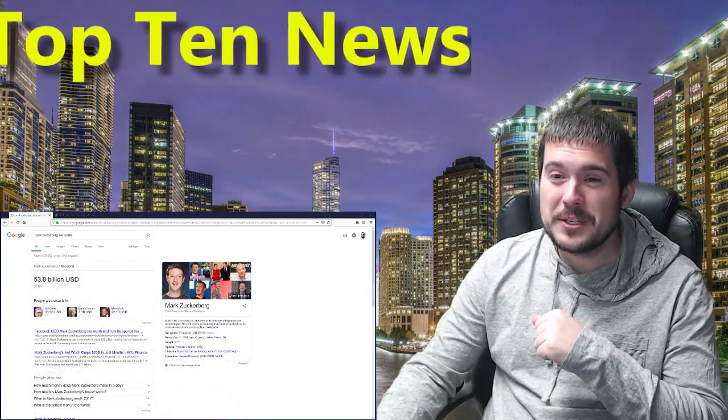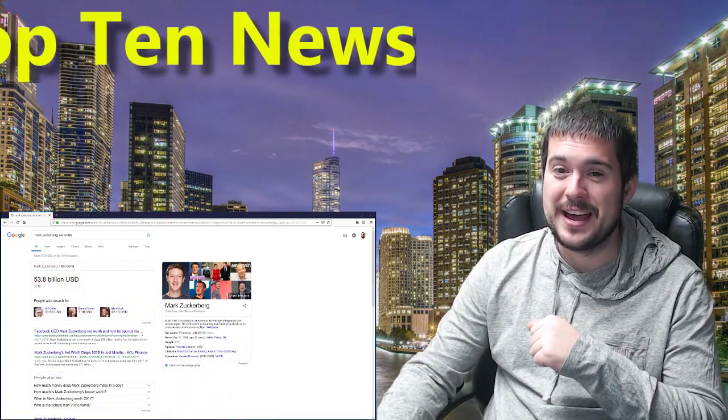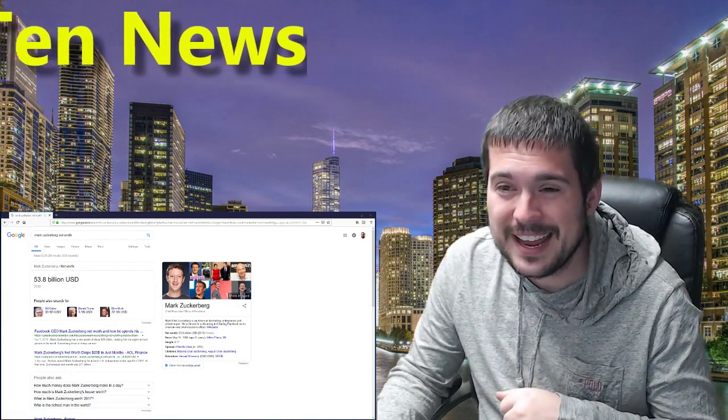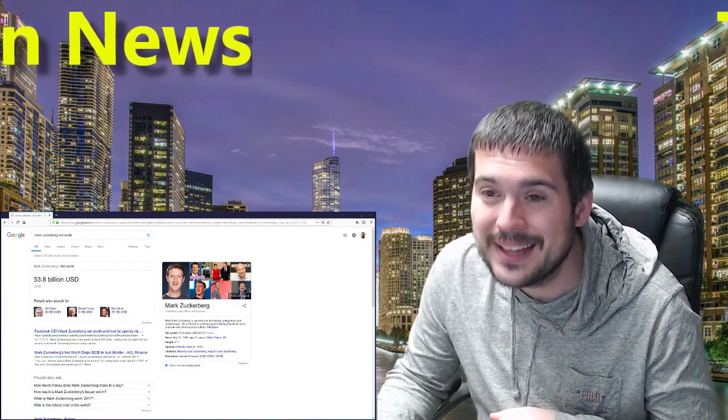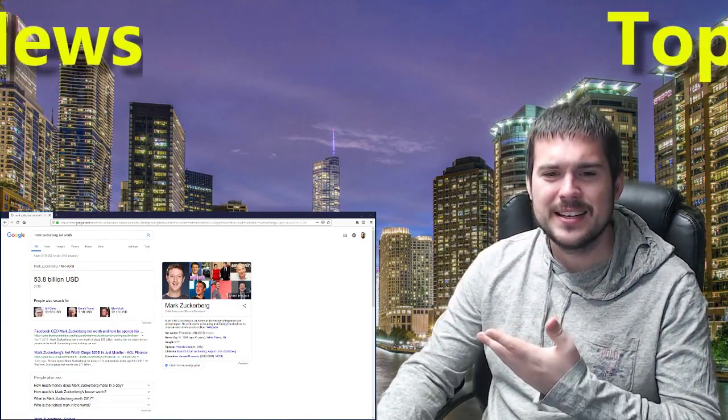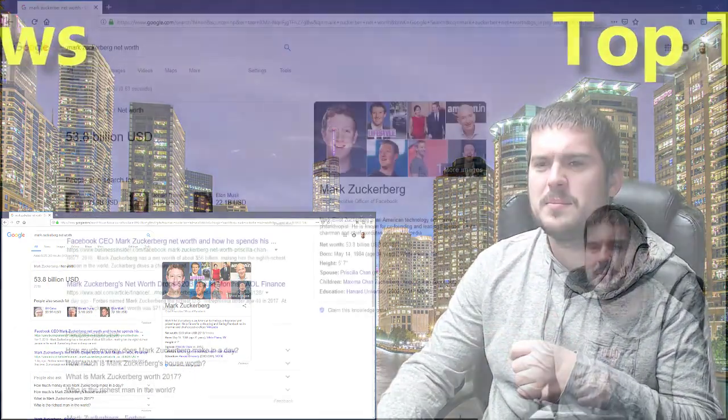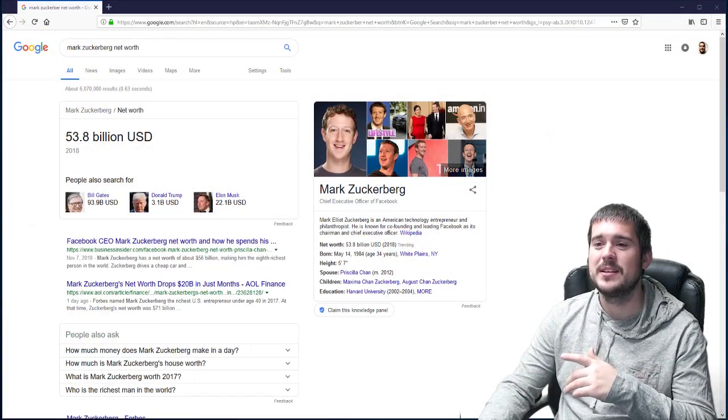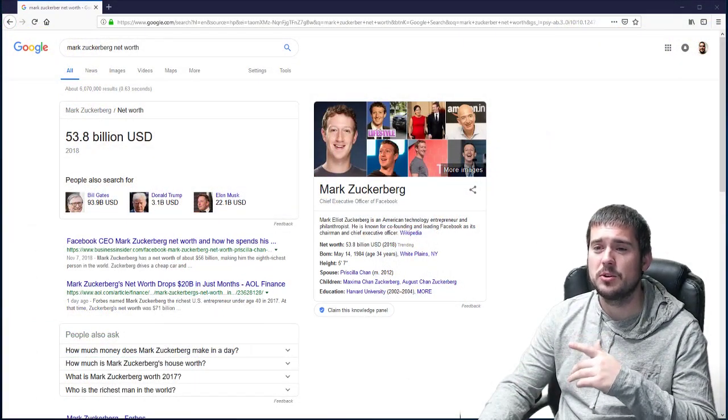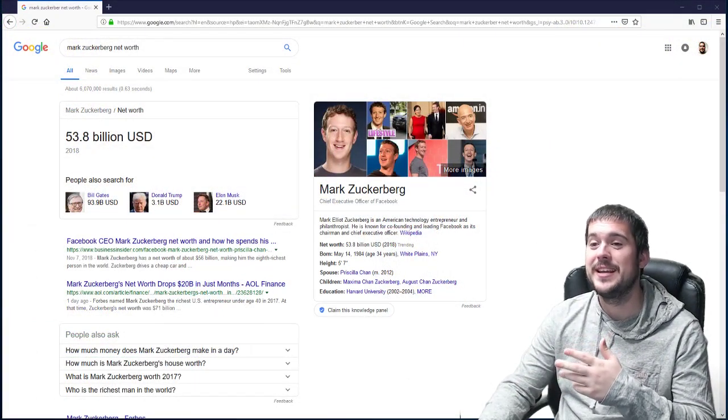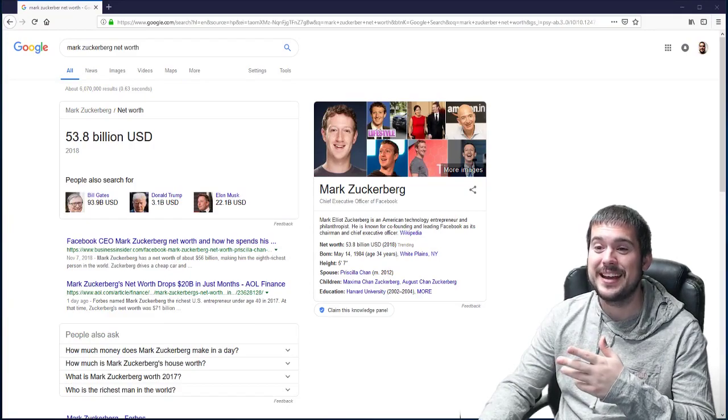Mark Zuckerberg, how much money do you have? 53.8 billion dollars. And it's not just his money, folks. It's the influence that the social platform of Facebook really has on society.